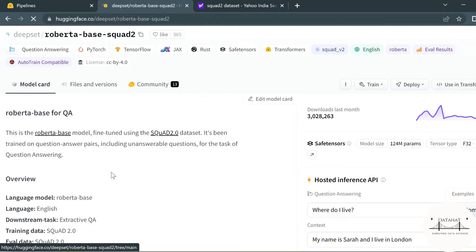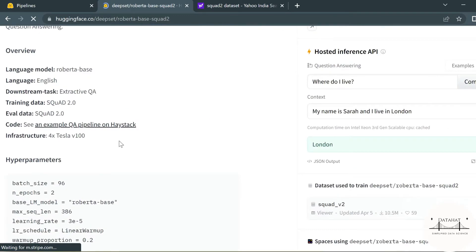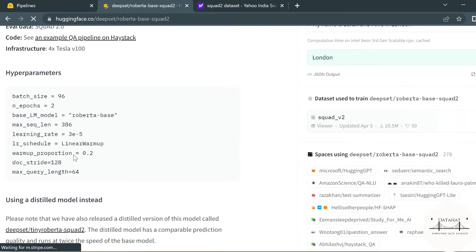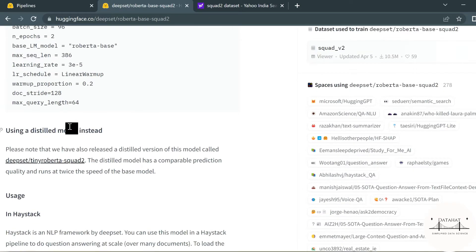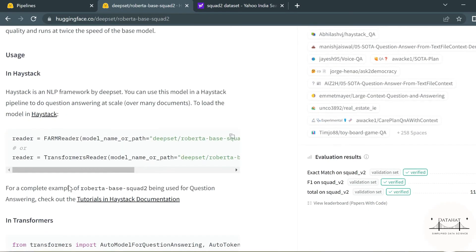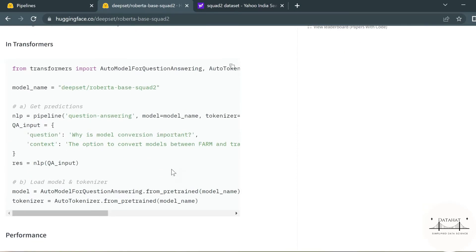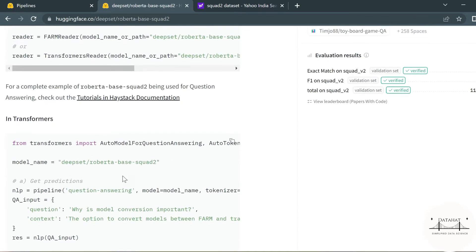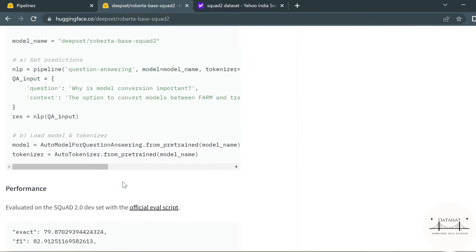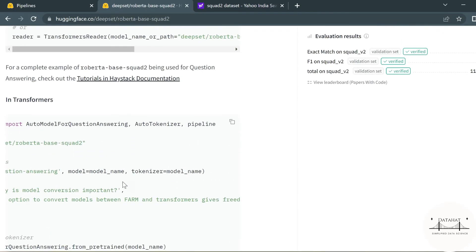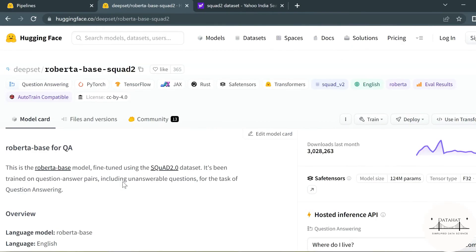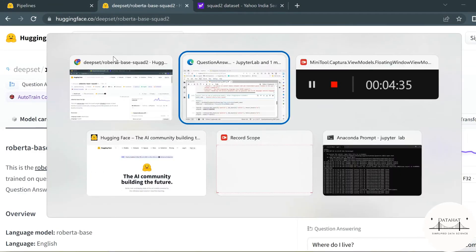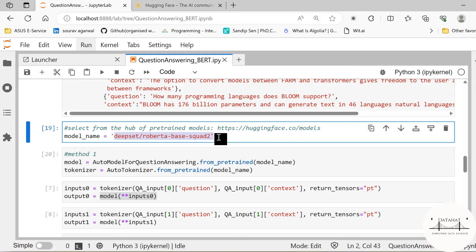Once you click on this you will find the description about how this model was fine-tuned, what were some of the parameters and hyperparameters used for the training, and then how do we want to use this model. You also have a code base as to how to implement this model in your Python notebook and so on. All this information is provided here. What we need to do here is we need to pick the name of this pre-trained model. This will automatically get the model from the Hugging Face hub.